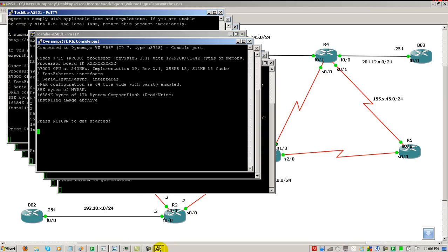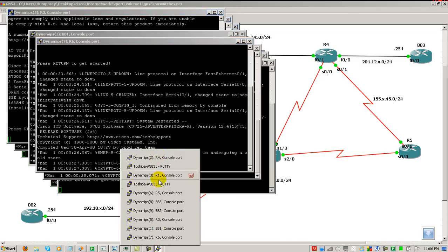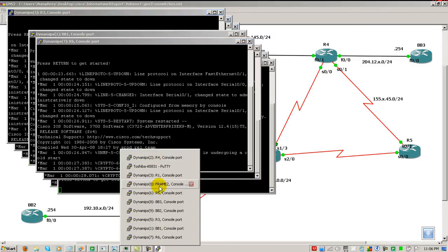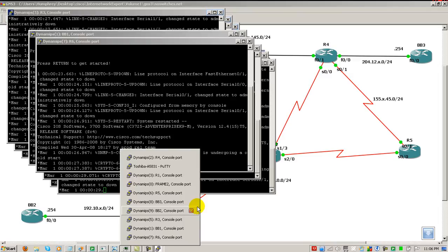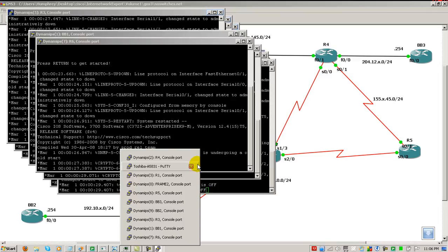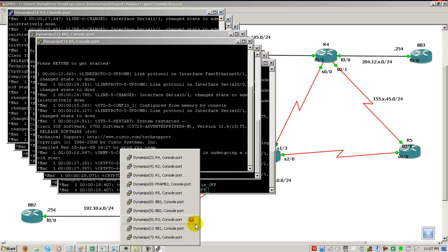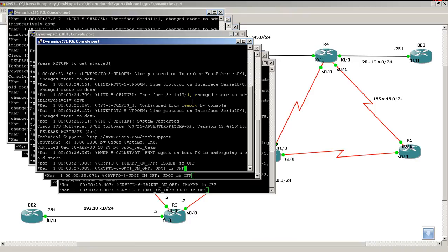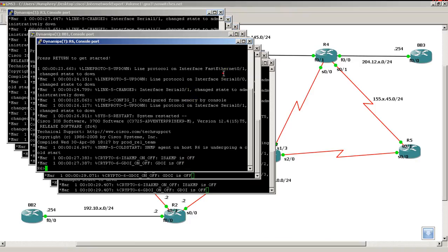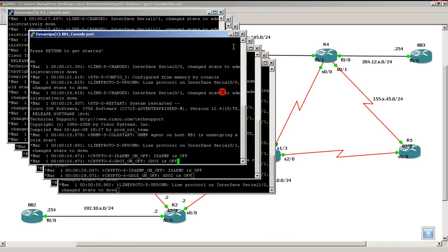Just waiting on that last router there. There we go, router two. Counting them: one, two, three, four, five, six, seven, eight, nine, ten. So ten routers, that's not too bad. All 3725s. Everything's up. I'm just going to hit enter a couple times.